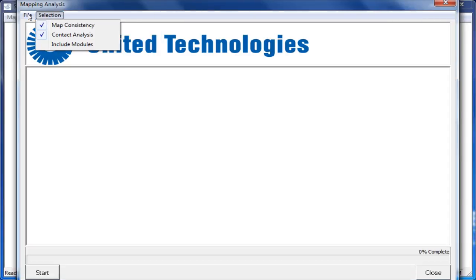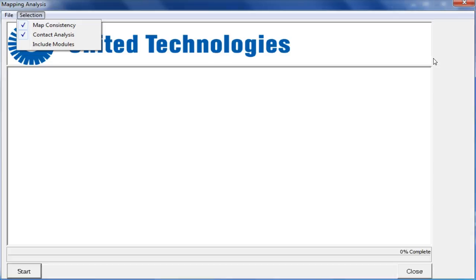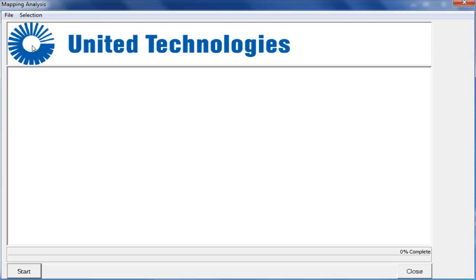Once in the Mapping Analysis, you can bring up the option to either Include Modules or Detectors Only. To include modules, simply select that option here. For our demonstration, we will choose to Include Modules. To begin the interrogation, after you've made your selections, click the Start button.